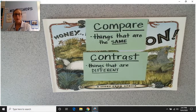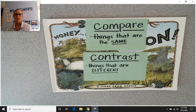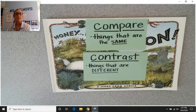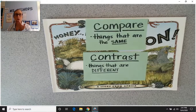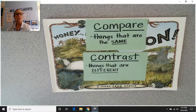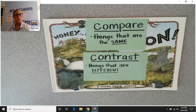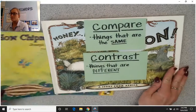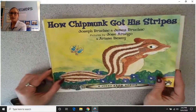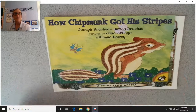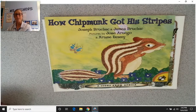On Tuesday, we read about how Chipmunk got his stripes, and it was something called a folktale. Folktales are stories that are told from a different culture — they originate from a different culture, and they're usually told by word of mouth, which means that someone told the stories out loud, then someone else passed them on out loud, and eventually they were written down. Tuesday's story was a Native American folktale.